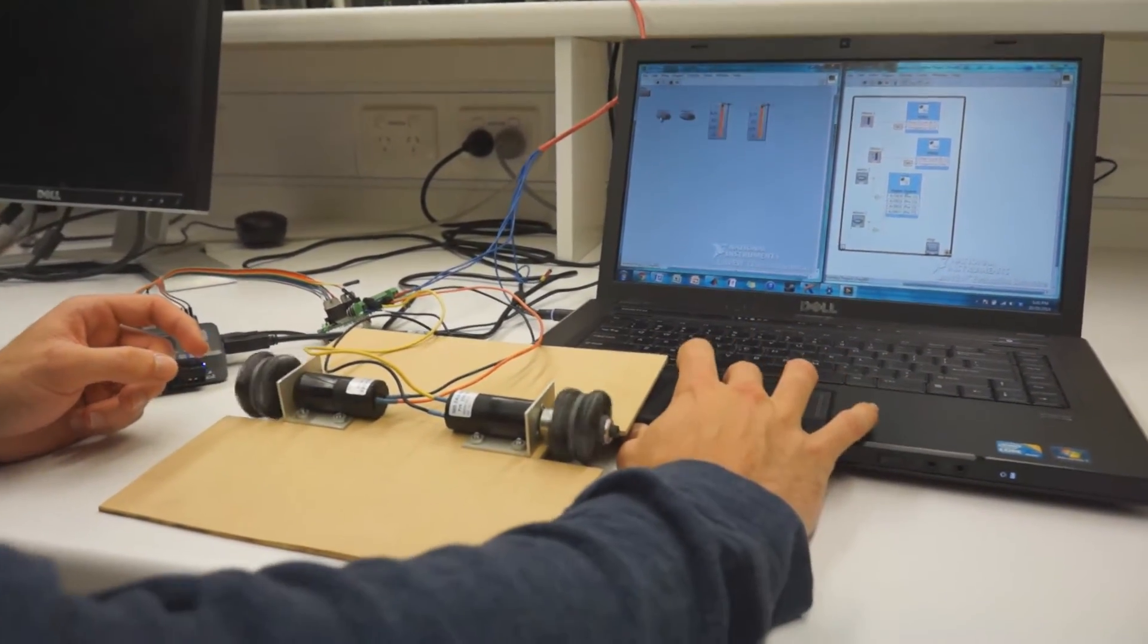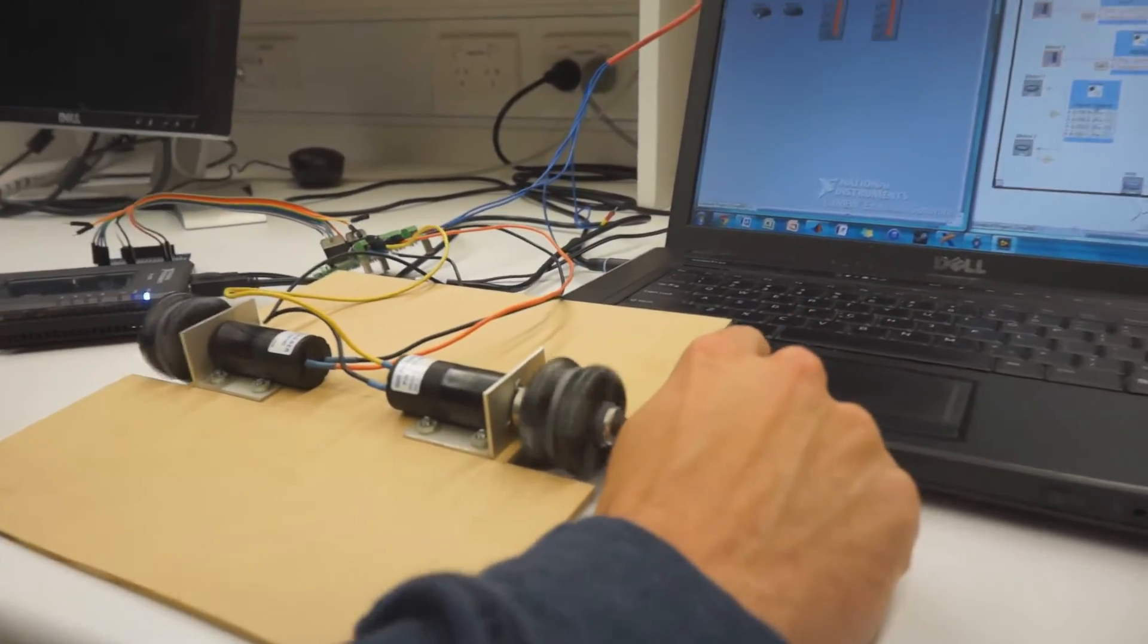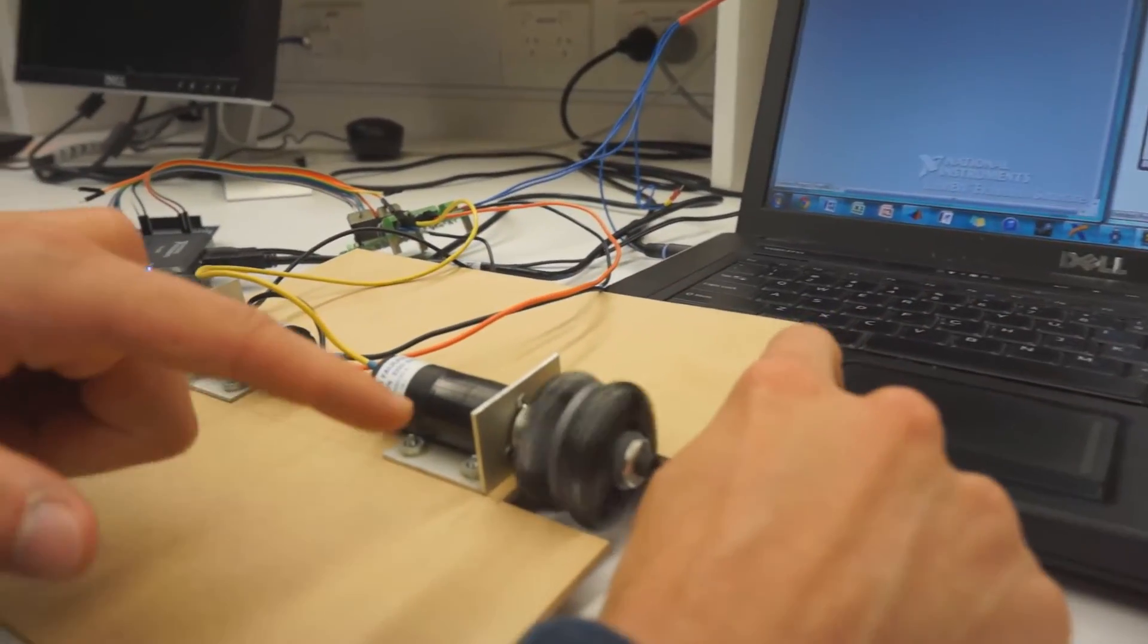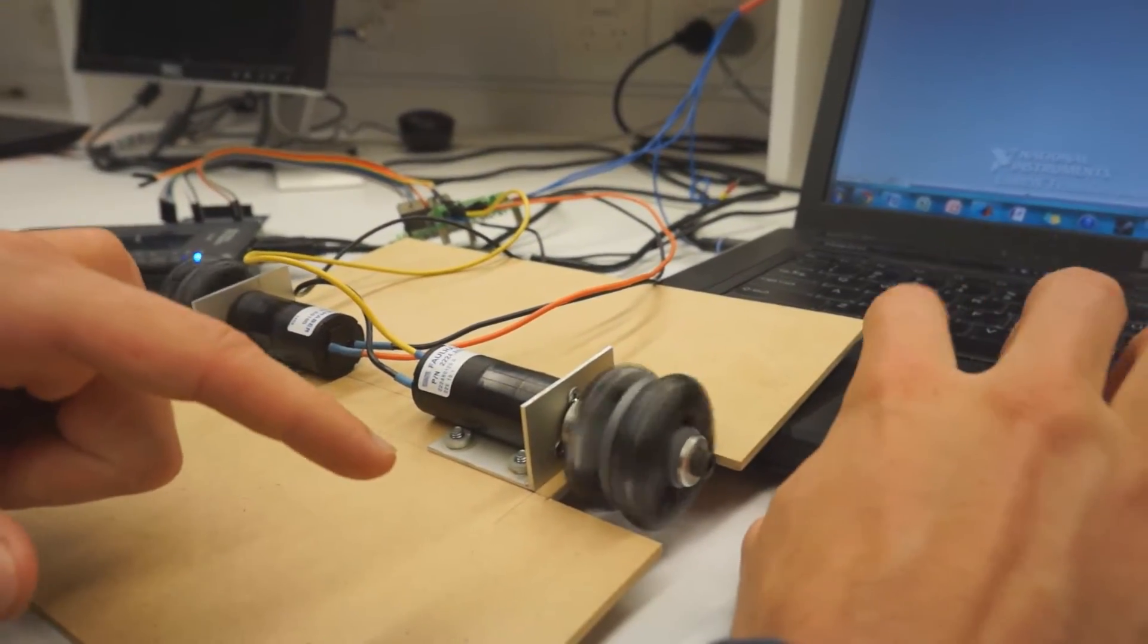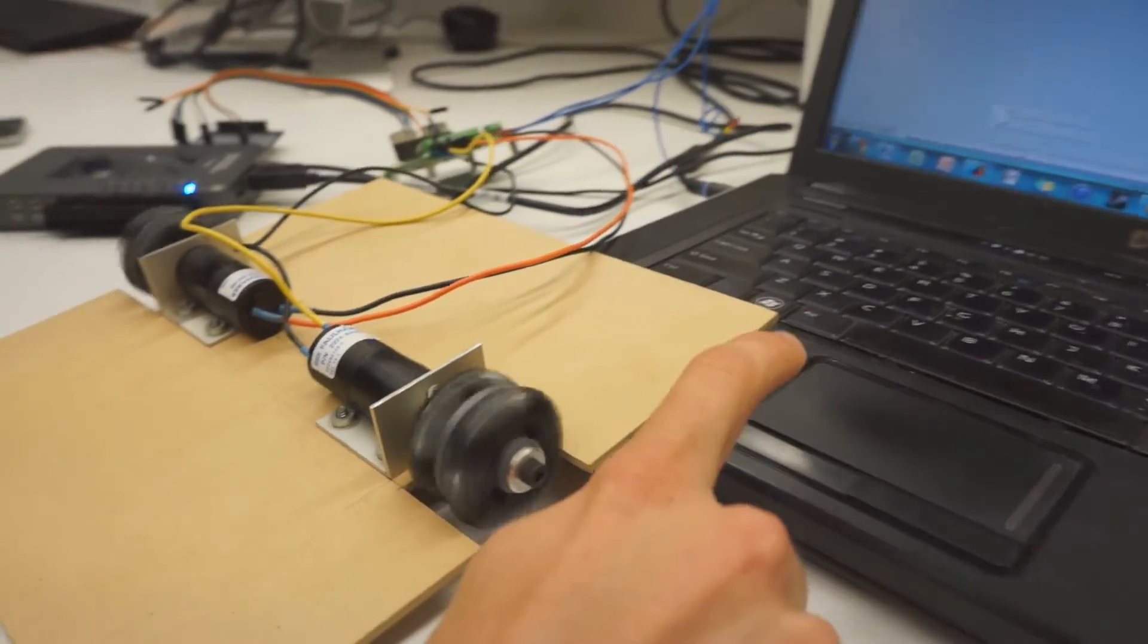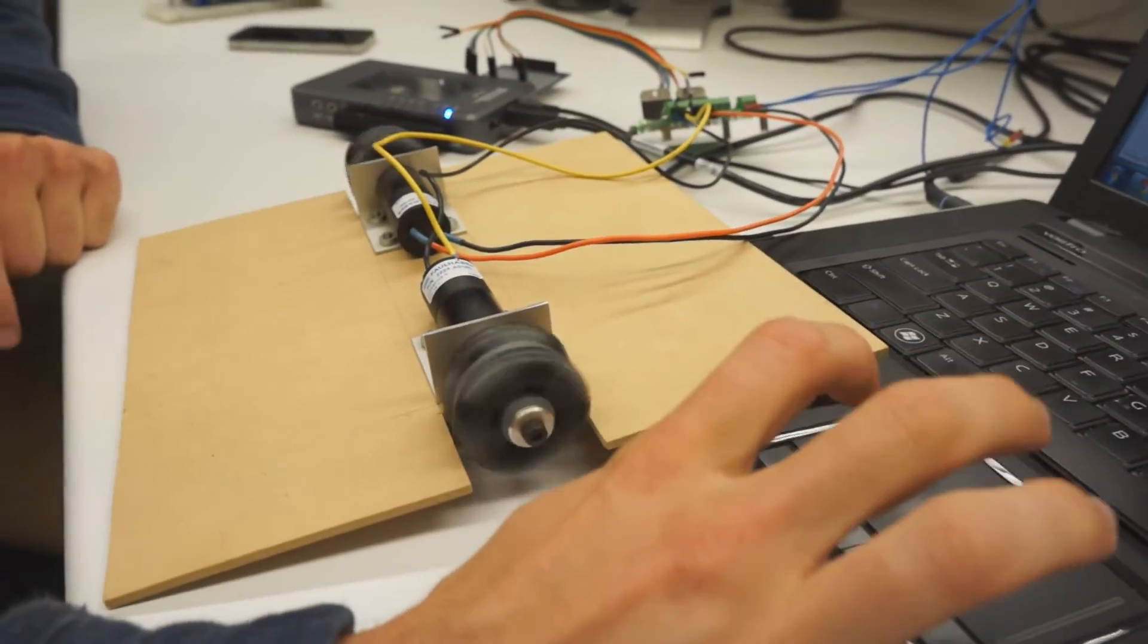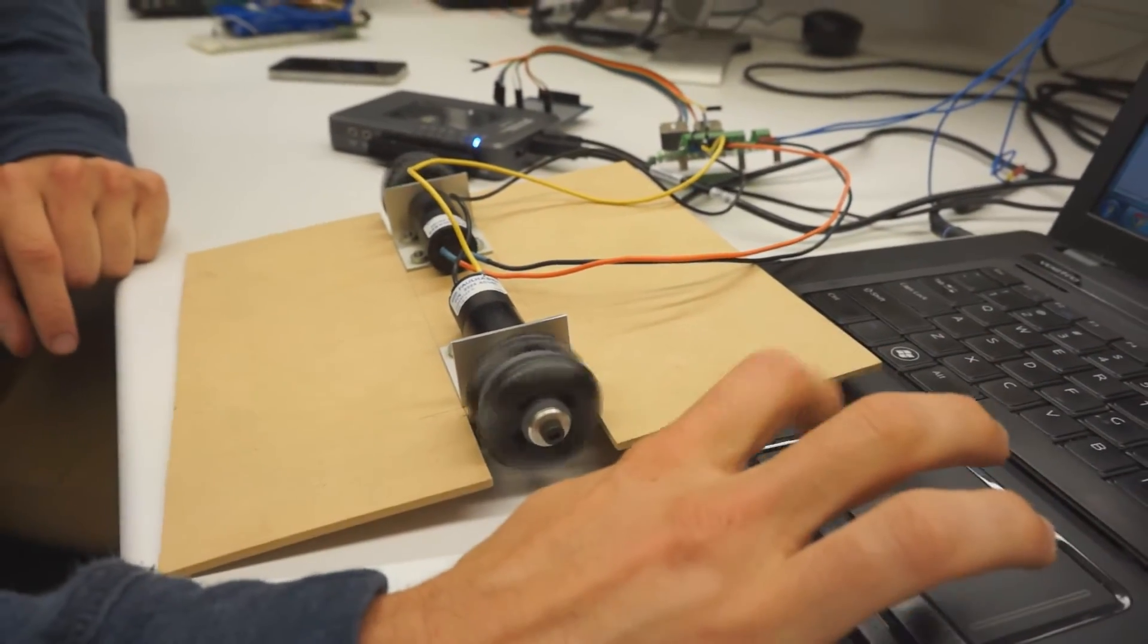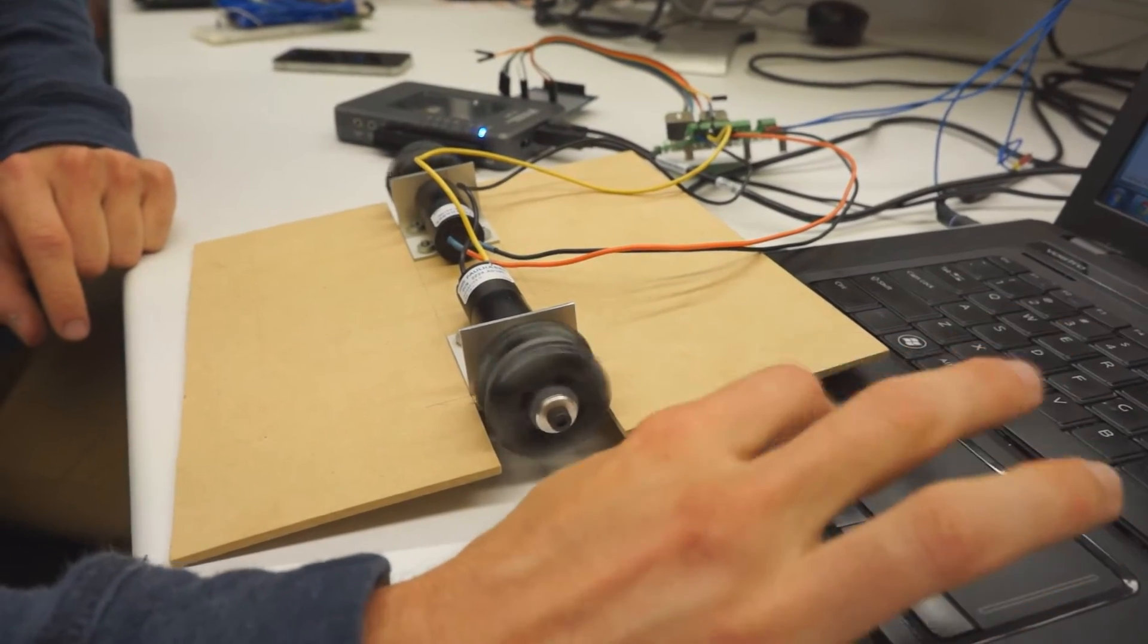And now we can just control the direction with these two buttons here. As you can see we've got motors changing direction and slowing it down.